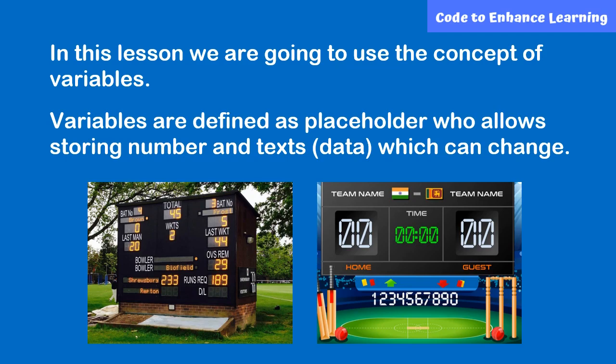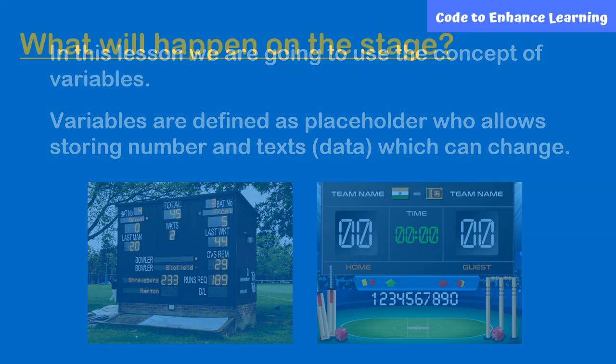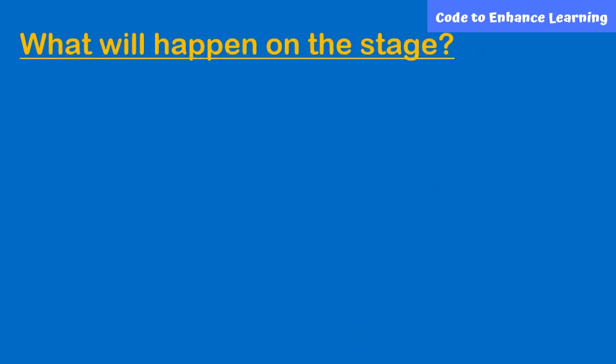In the beginning, the value of the variable score will be 0. As the score of the team increases, the value of the variable score will increase. Before we start making this project, let's think and note down the response to questions.